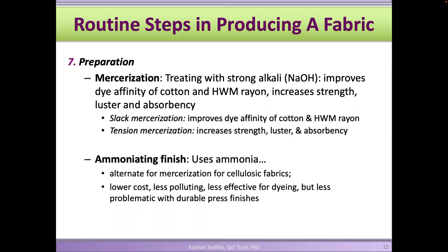Some fabrics go through mercerization, especially cellulosic fabrics like cotton. Cotton has a dull color, so it's treated to give it more luster. Mercerization is done using sodium hydroxide (or ammonia as an alternative). It improves cotton's ability to absorb color, increases strength, and mercerized cotton has more luster than regular cotton.